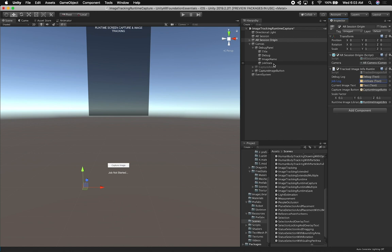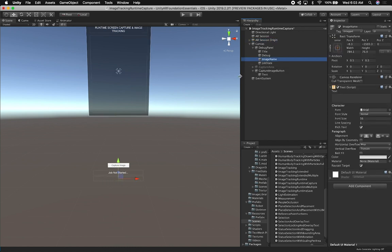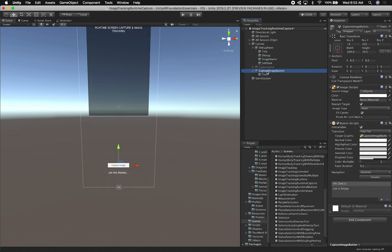I use a coroutine to save that information. The current image text field will show the name of the image we're saving — we normally give the image a GUID and that's what gets displayed there. That was actually a bug where the button label was changing to the GUID instead. The job state shows the state of saving the image to ARKit, and the capture image button triggers the save.